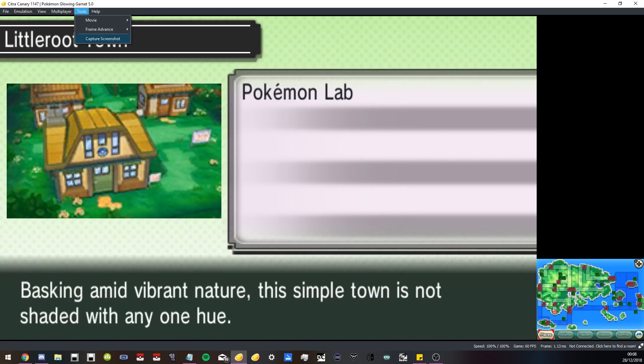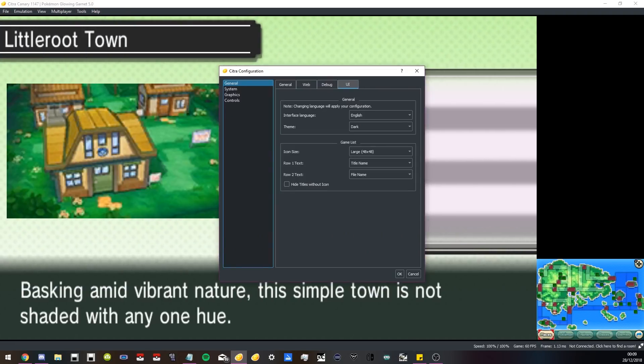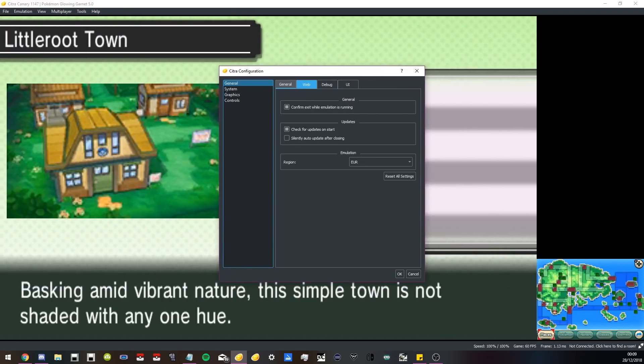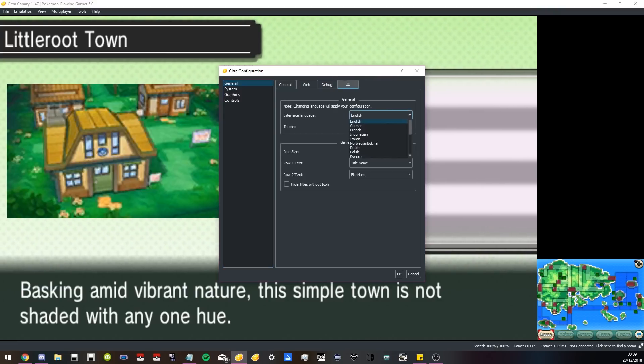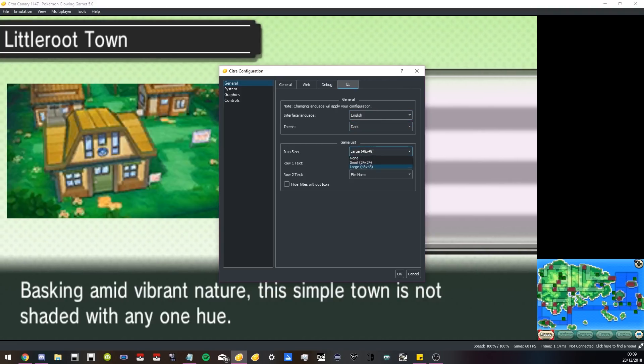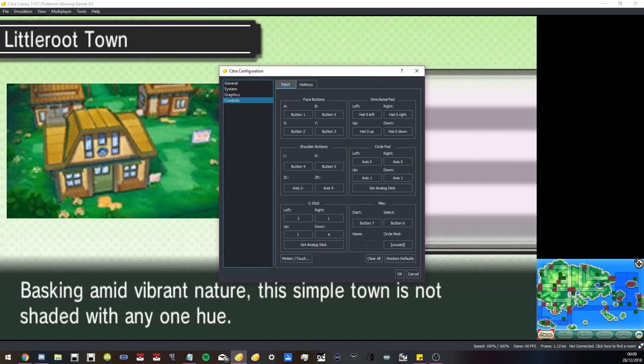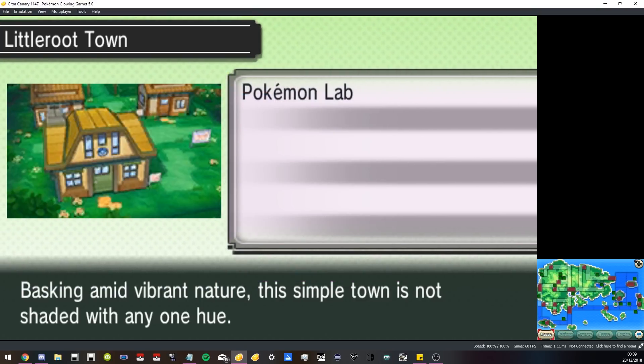If you're having issues with language, I've seen some people have issues when they first boot up the emulator—it's in Japanese. You can go to the UI and choose it to be English. Then you can change your theme and a bunch of different things to customize here, which is always super neat.